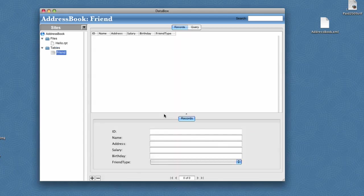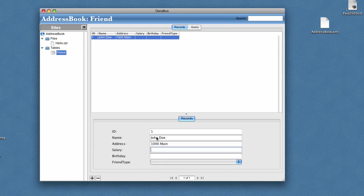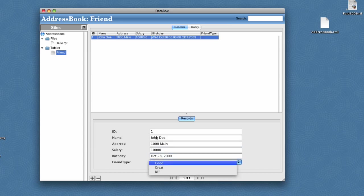Data Box will create the table for us. So now we can populate it with some sample data just by clicking Add Record. We'll go with our friend John Doe on Main Street who makes $10,000, and his birthday is today. His friend type is good.